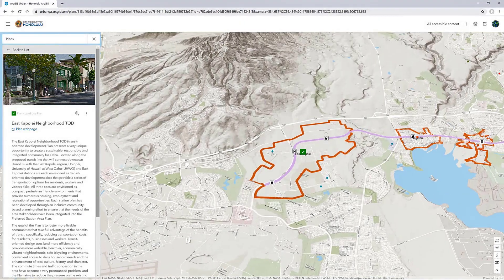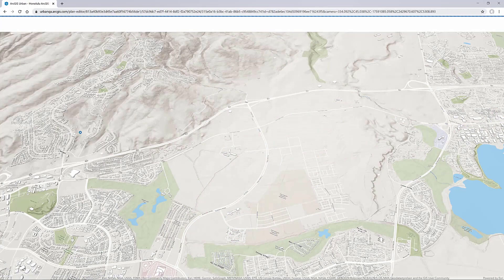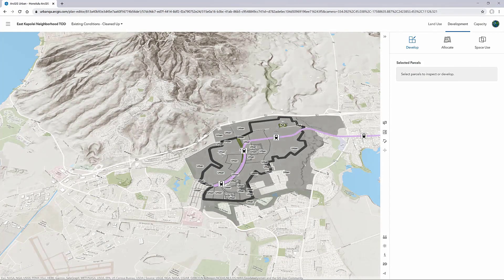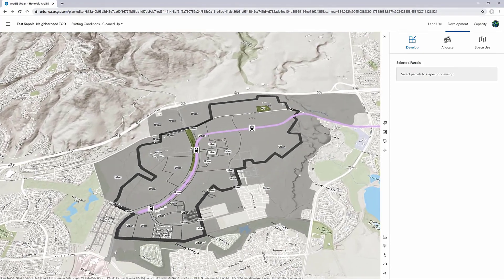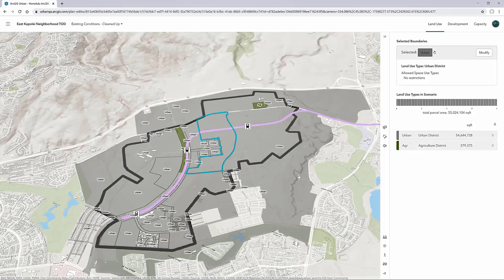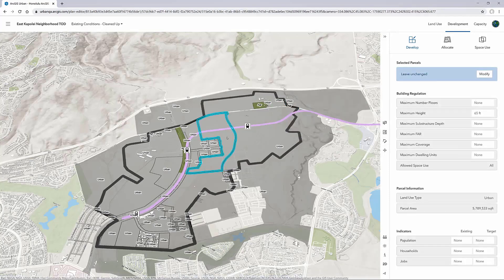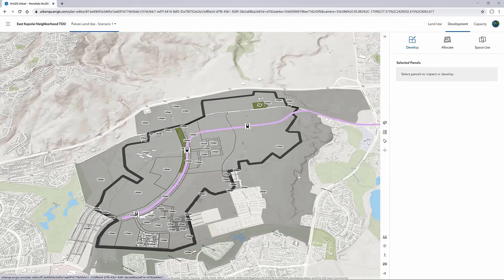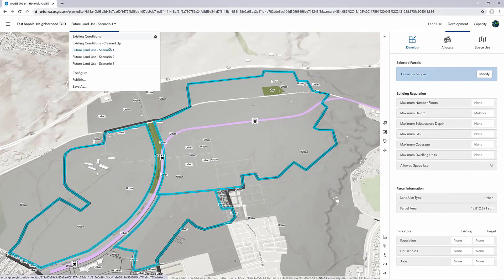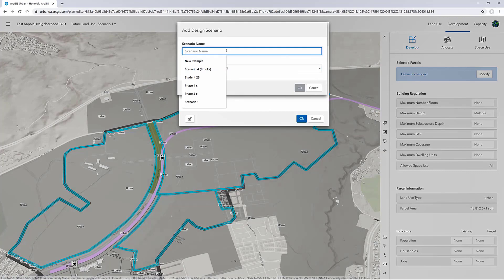Let's zoom in and take a close look at an individual TOD plan — in this case, the East Capoli plan around these three light rail stations. In Urban, we can choose to edit the plan, which will bring up additional functionality for authoring scenarios. Urban uses a copy from the existing conditions as a starting point for any plan. In Honolulu, we have a very simple definition of existing land uses, which is why you only see urban and agricultural listed here. This is also a very large unbuilt greenfield site. What I'm going to do is create a brand new scenario and walk through how to create a conceptual scenario and split up some of these very large parcels.